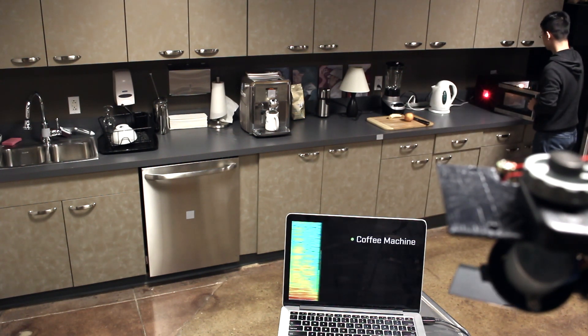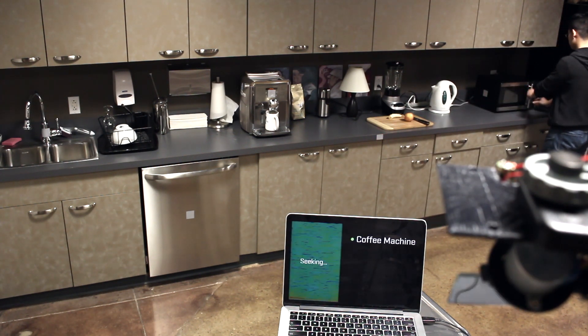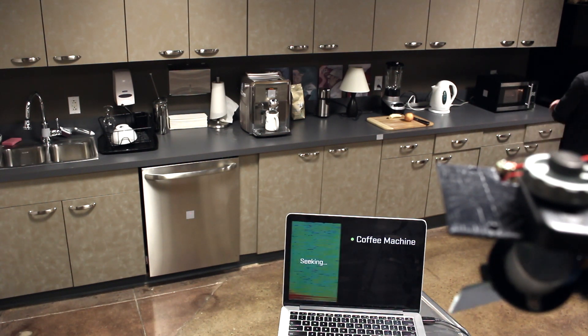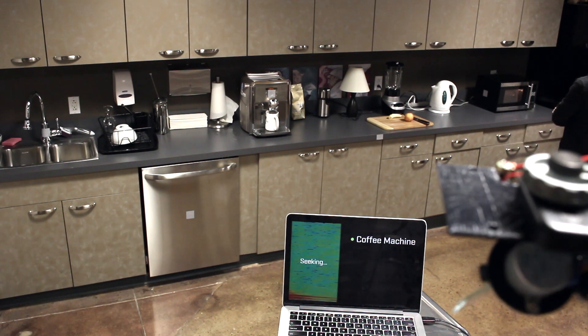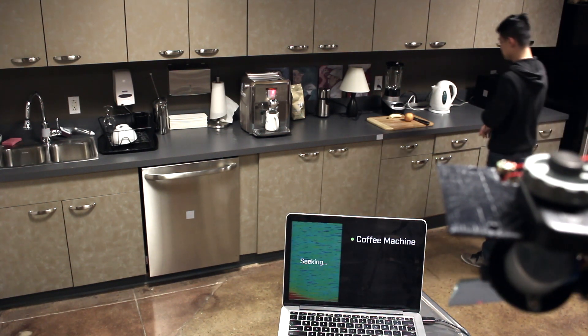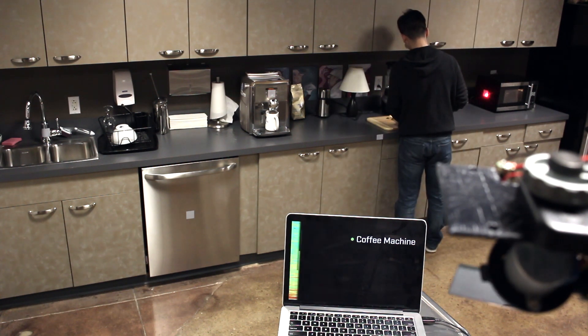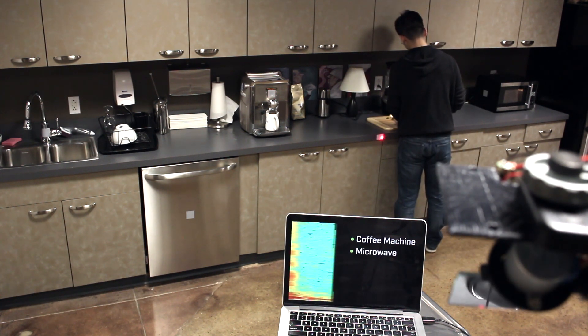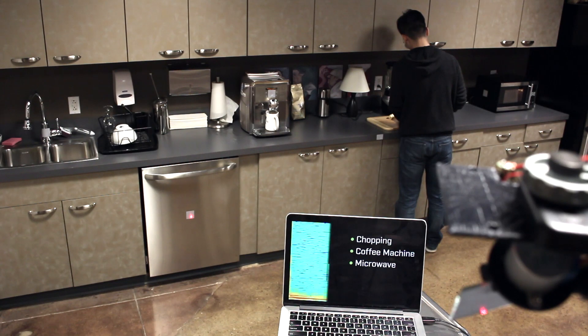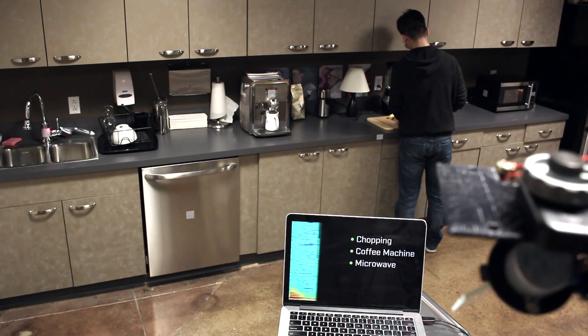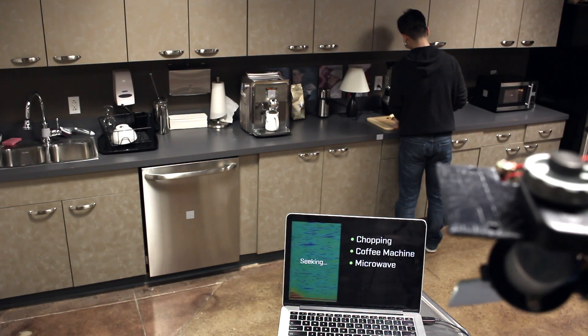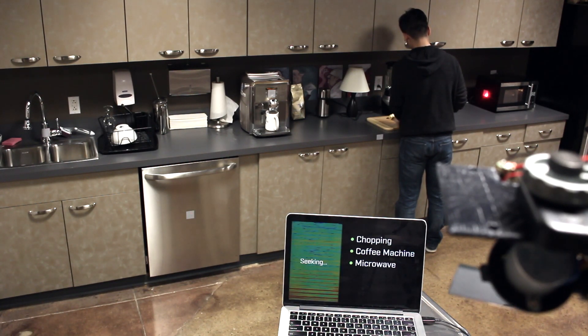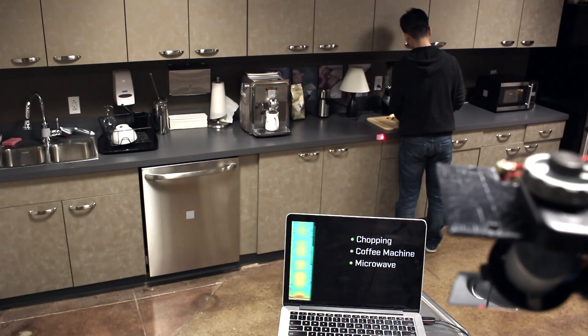Note that unlike a microphone, our technique senses vibration at one specific point at a time, and thus is robust in noisy environments. In this example, multiple appliances are running, and yet we can sense the vibrations of each device independently.